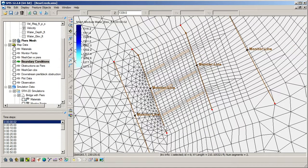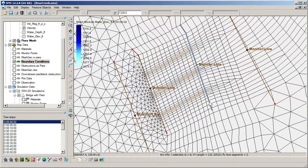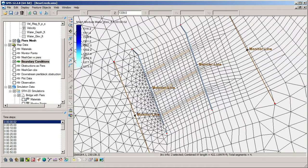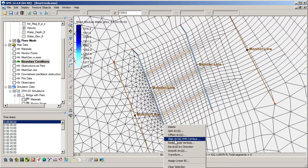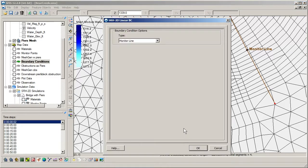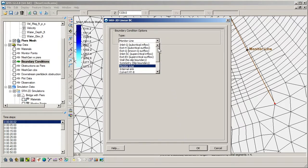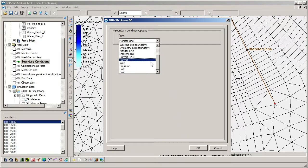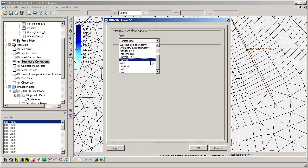We now select both arcs at once, right-click on them, and assign them a linear boundary condition. The structure boundary condition types become available when two arcs are selected, since they require both an upstream and downstream boundary to be defined.